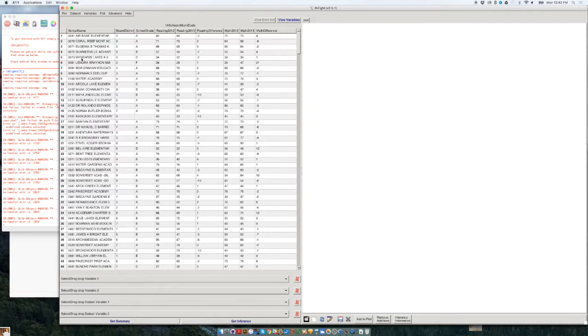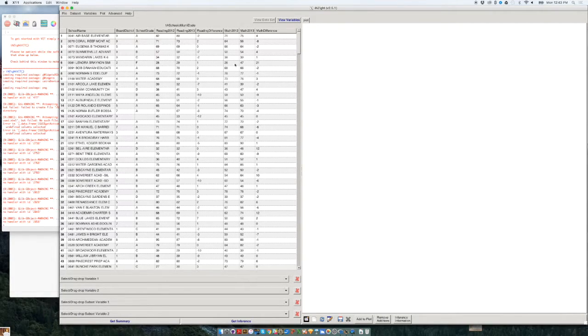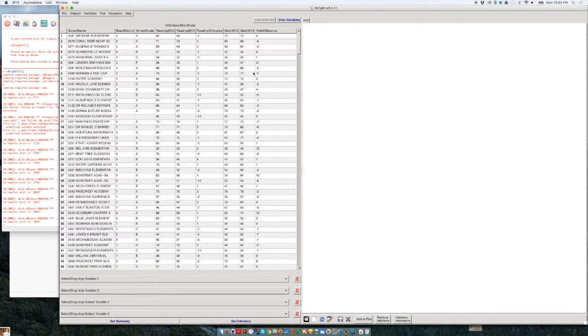We have basically what we saw before in the Excel file. We have the school name, the board district, the school grade, percent of students who read well, percent of students who do math well. So perhaps one thing we could start doing is to start counting things, right?